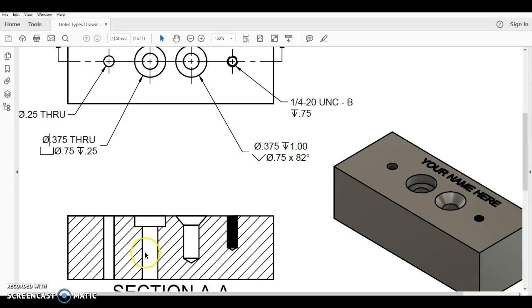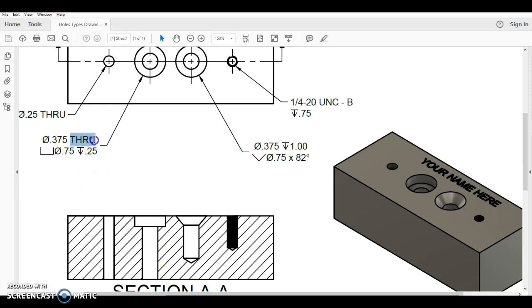Now there are two parts to every dimension for this screw: how big is it diameter wise, and how far into the block does it actually go. And in this case, this goes all the way through. So we put the word through next to it. We have a shaft that is 0.375 inches, three eighths of an inch in diameter, and it goes all the way through the material.